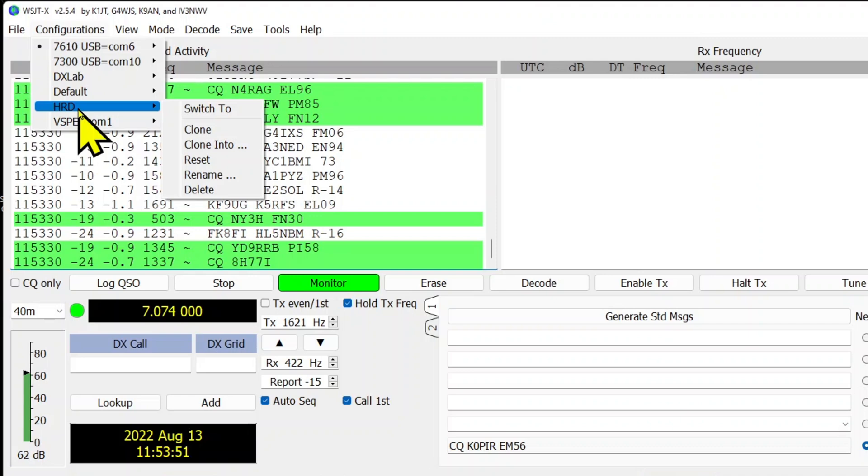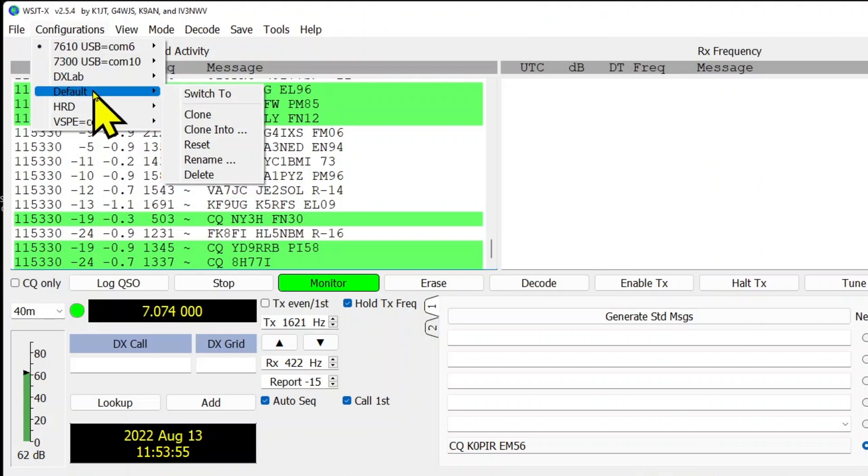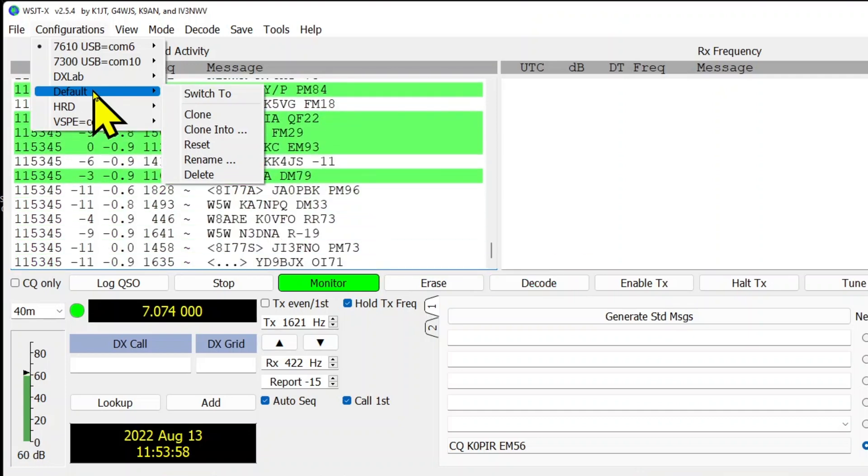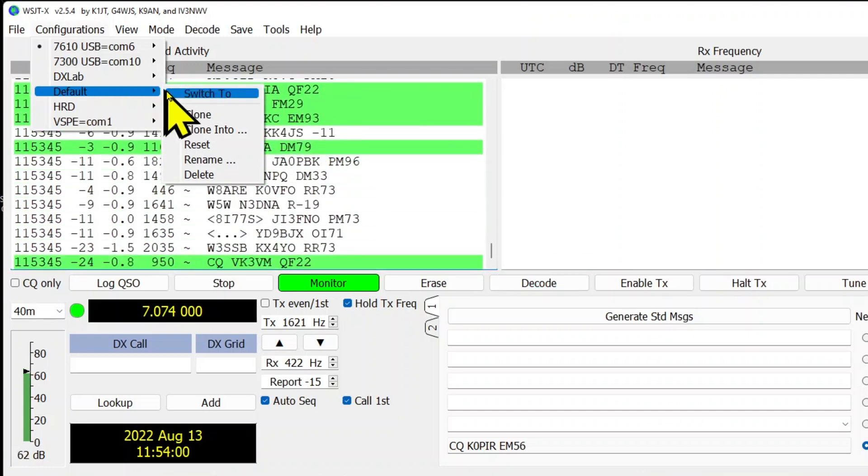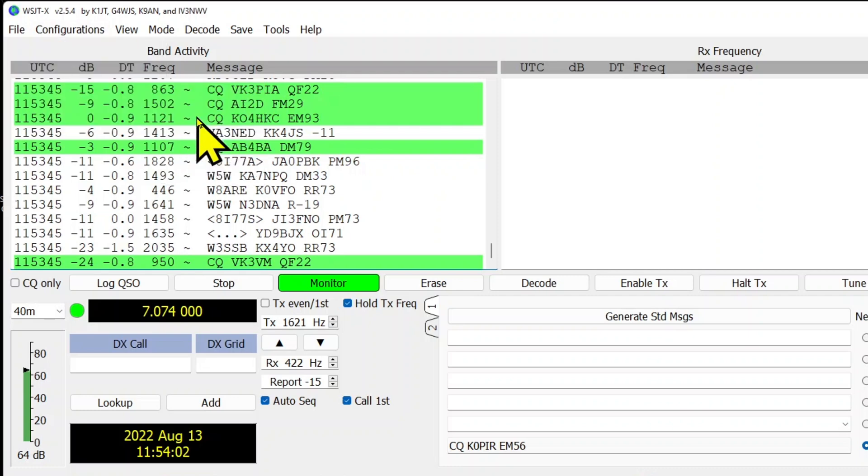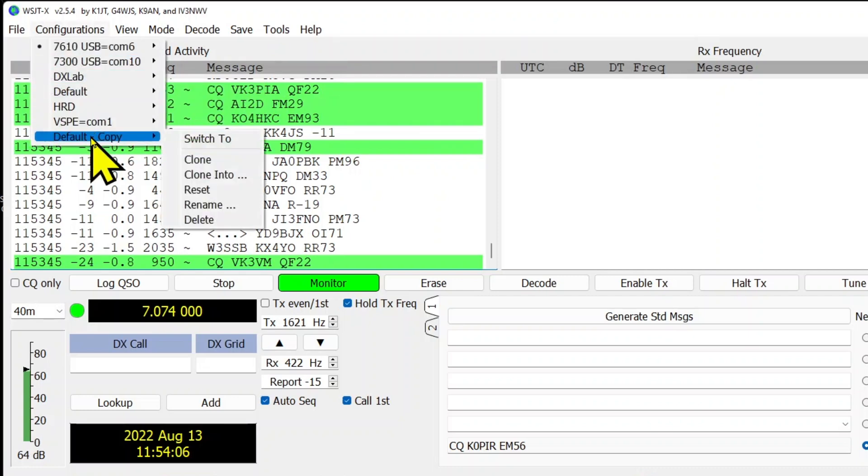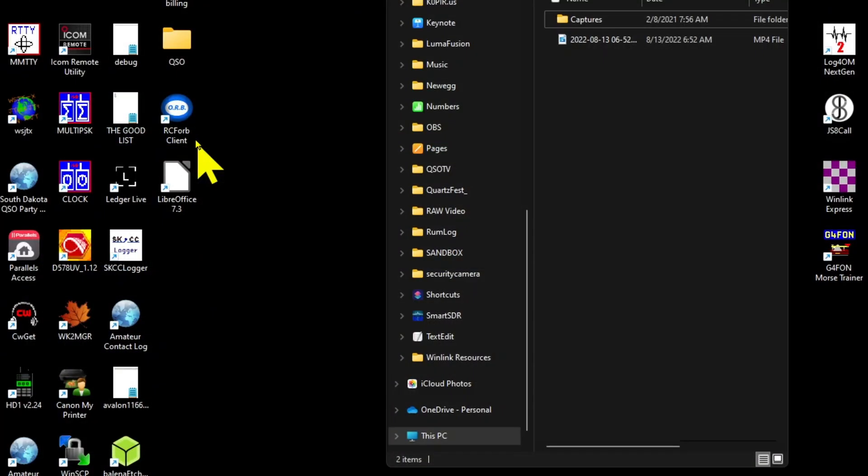It's real easy. You probably have a configuration that's working for you and maybe it's still set as the name of the default. What you can do is go in and clone it. When you go back to the configurations, you'll have a copy of it. Go ahead and switch over to it.